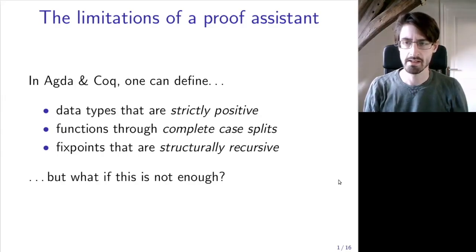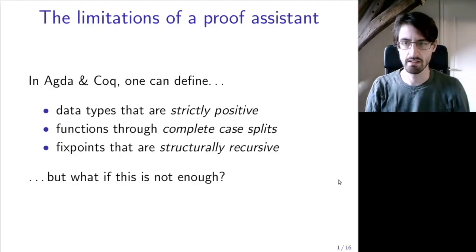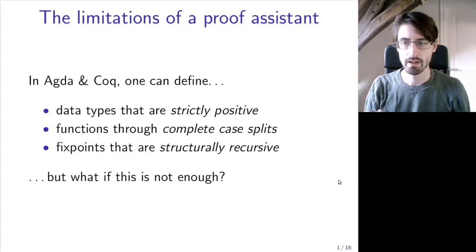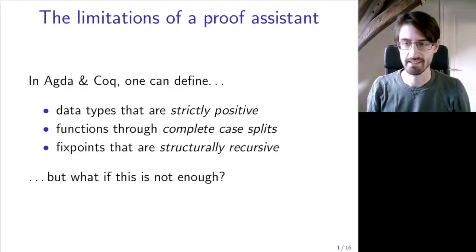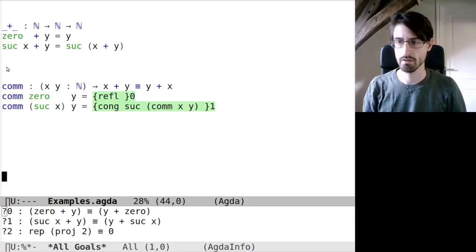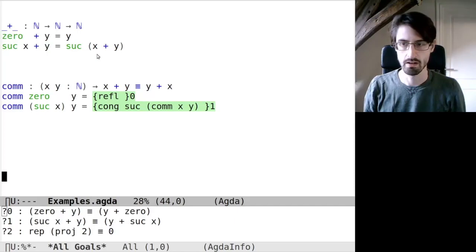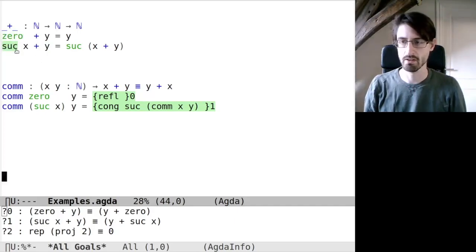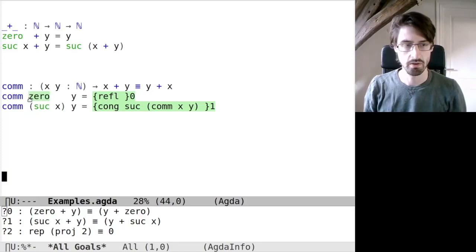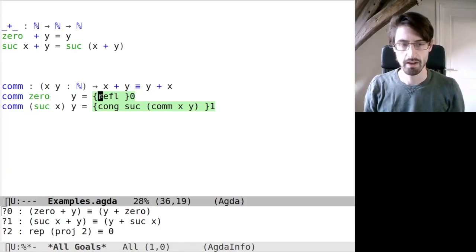However, sometimes they make it harder than necessary to prove certain things, or they might even make certain things completely impossible to define. I want to give two examples where those are the case. So, let me switch to Agda. Here I've given the standard definition of addition on unary natural numbers. The only thing to note here is that it's defined by recursion on the first argument. And now, let's assume we want to prove that this addition is commutative. We want to proceed by doing a case analysis and then using induction.